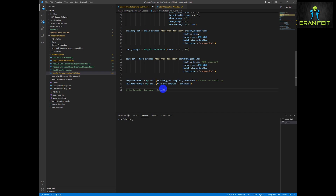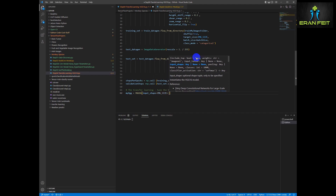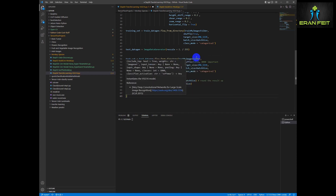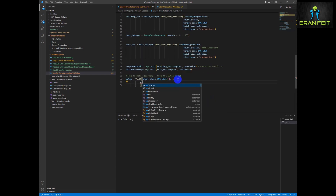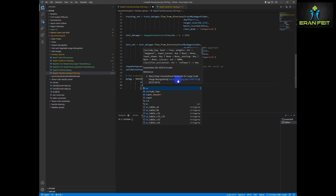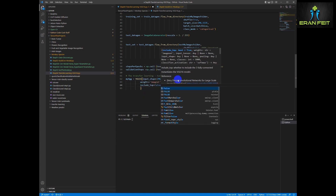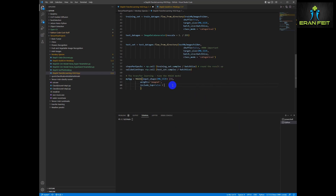Now let's build our model — it will be based on VGG16. We will call the model MyVGG and use the VGG16 function. The shape of the images would be 200 by 200. We will define the weights using the default VGG weights based on ImageNet, and the next parameter is include_top equals false, meaning we are going to remove the last layer of VGG16 since we are going to replace it with our own requirements.